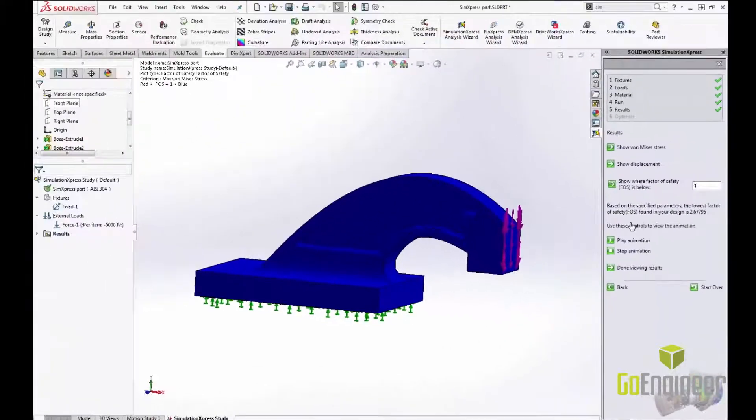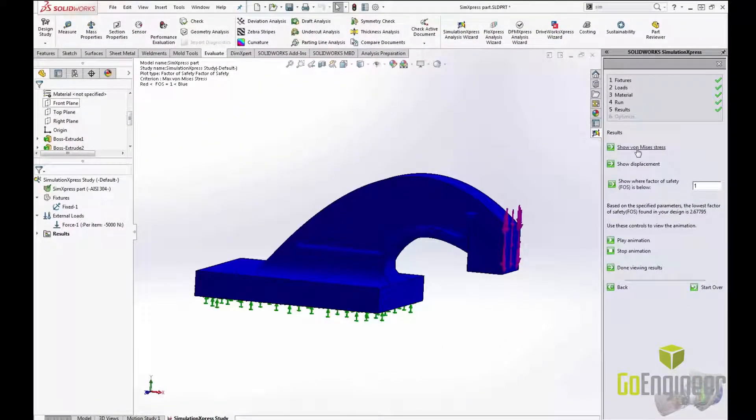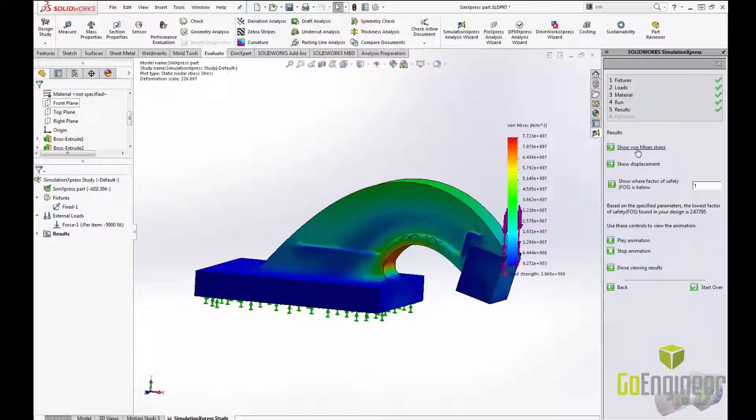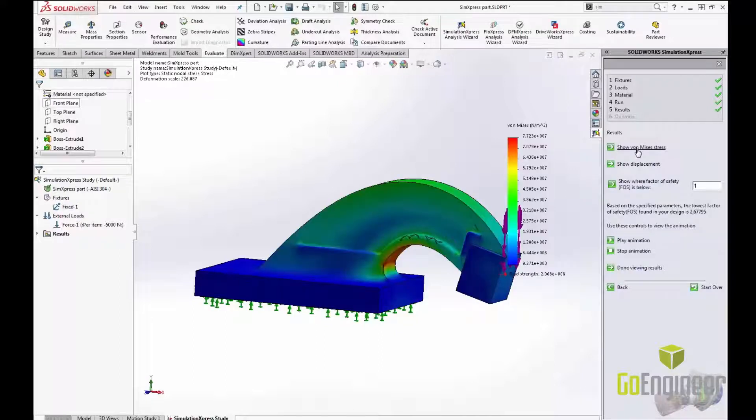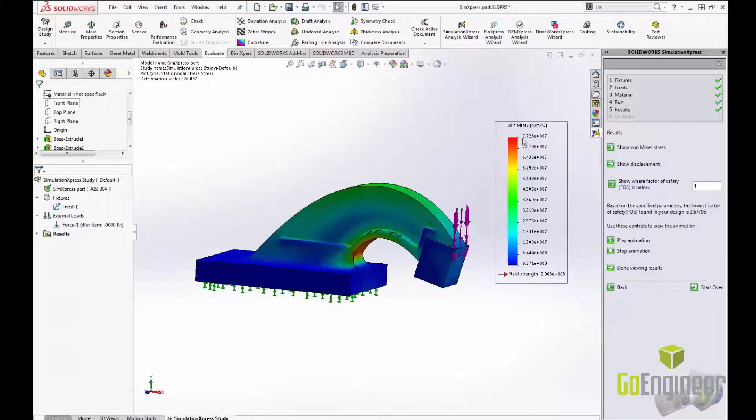Listed on the right are the various results I can view. The first plot is my Von Mises stress. Von Mises stress is an average of the stress in each element and is a very common way to look at stress results in FEA.